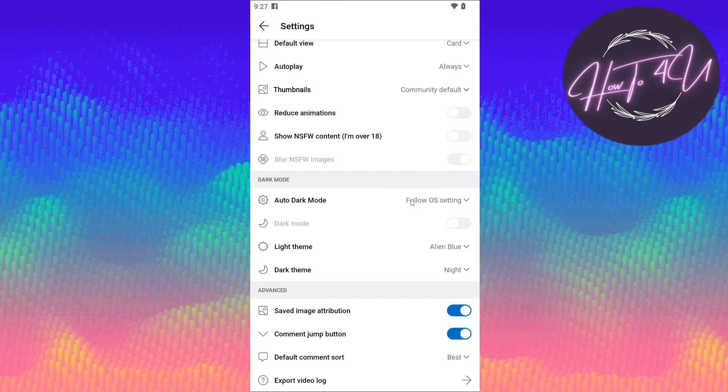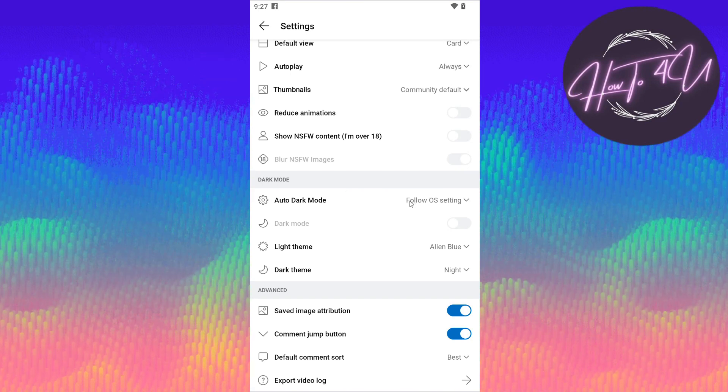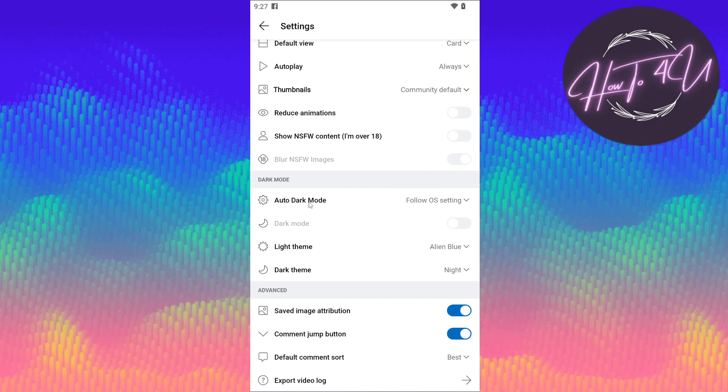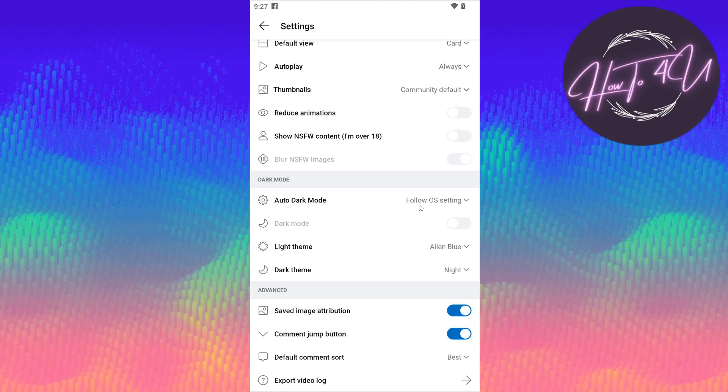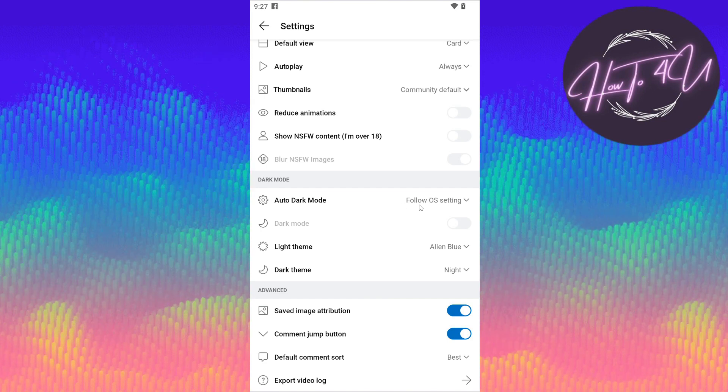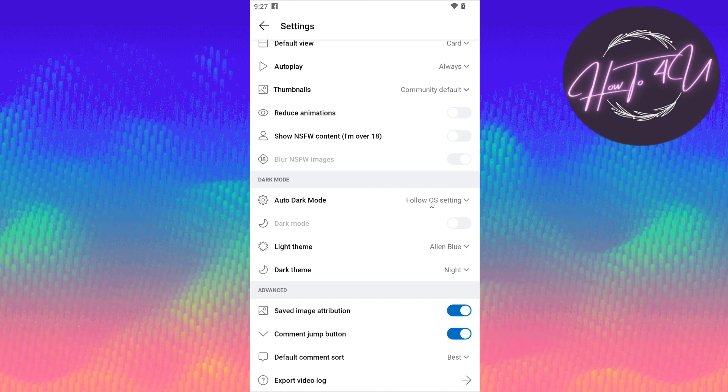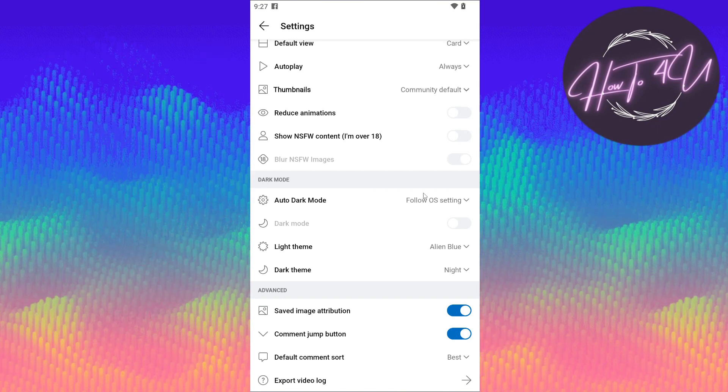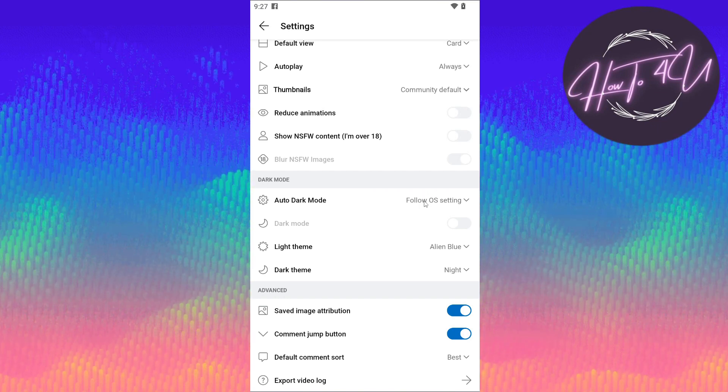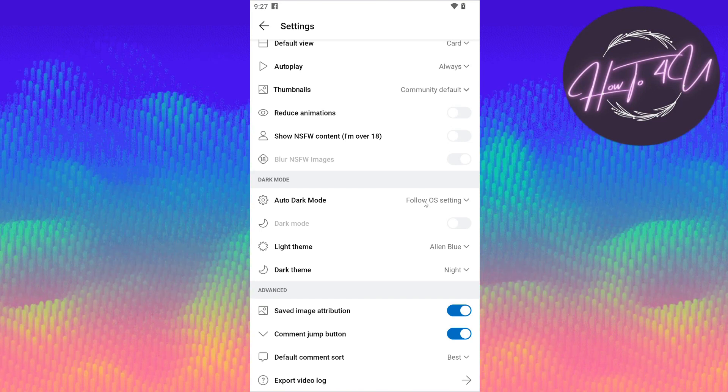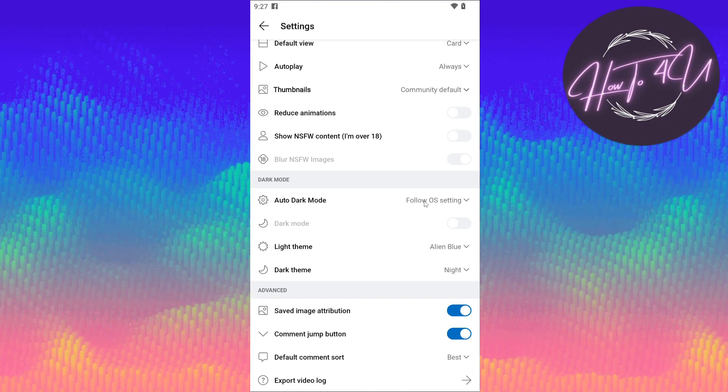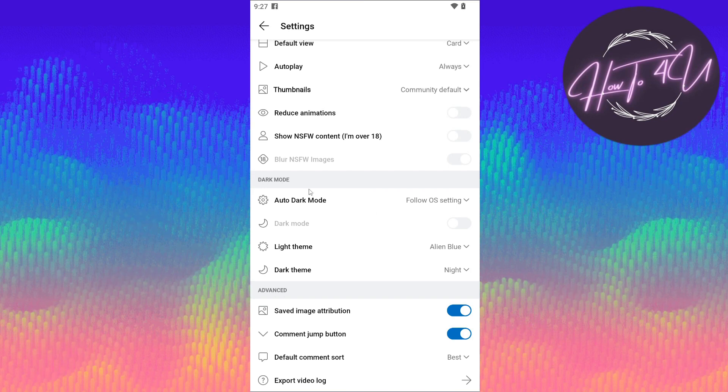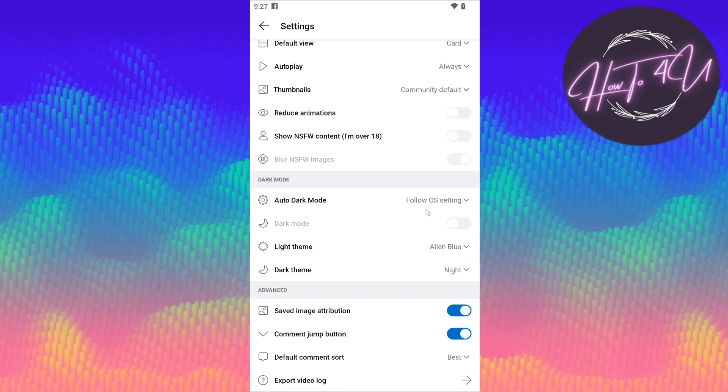So here guys, if you want to turn on the dark mode on your Reddit app, as you can see here, auto dark mode. It's set to follow OS settings, which is operating system. So if your phone is set to light or not on dark mode, as you can see, your background will be automatically white.